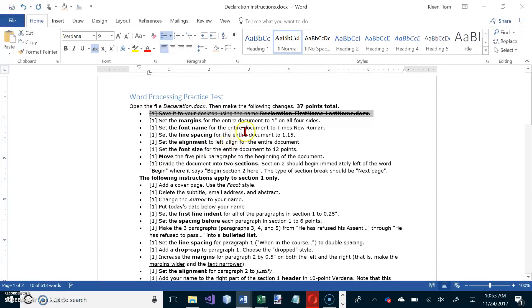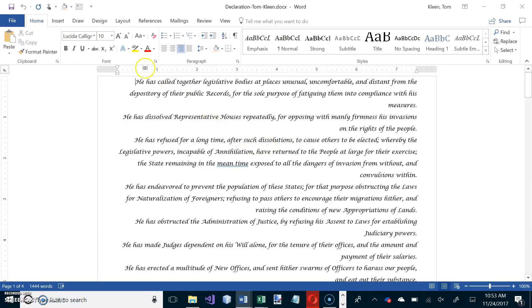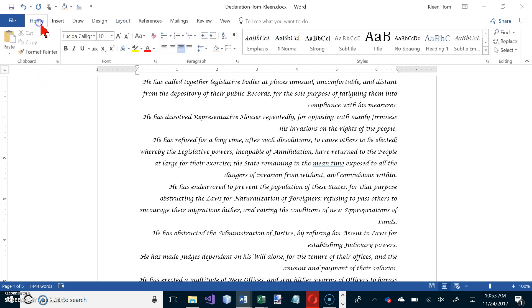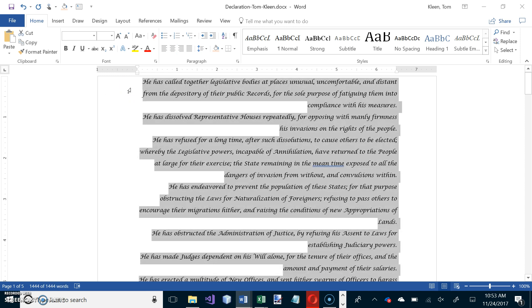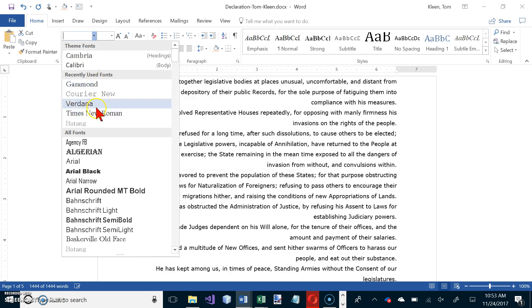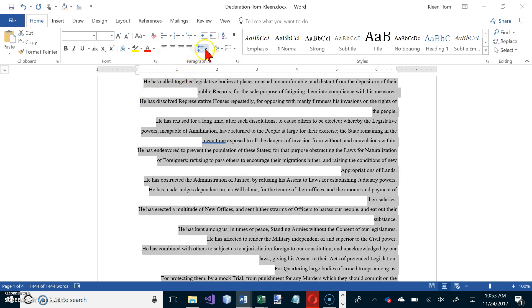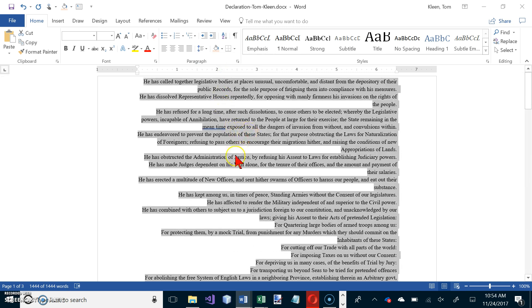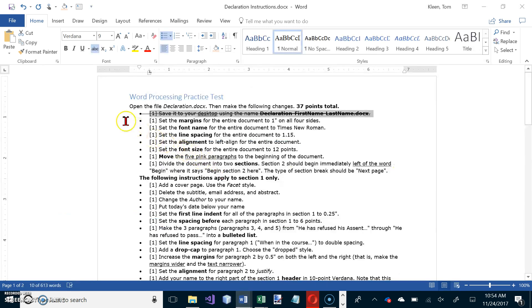I'm just going to cross them out as I do them. Set the margins to one inch on all four sides — that's what they call Normal. Then set the font name to Times New Roman and the line spacing to 1.15. I'll do a Control+A to select the whole document, set the font to Times New Roman, and set the line spacing to 1.15 — just a little more than single spacing and a bit easier to read.